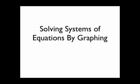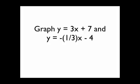Here's how you can solve a system of linear equations by finding the intersection of two lines on a graph. Let's say we want to find the intersection of y equals 3x plus 7 and y equals negative 1/3x minus 4.